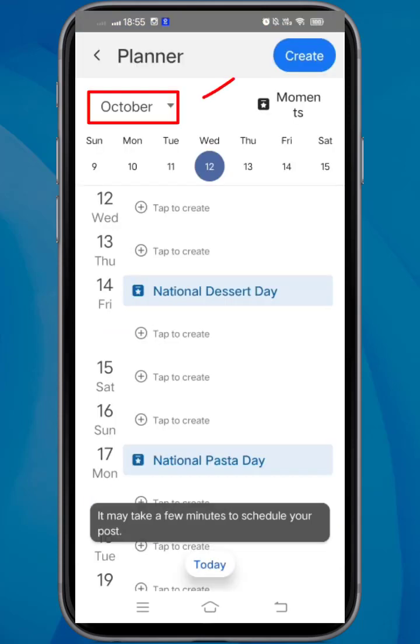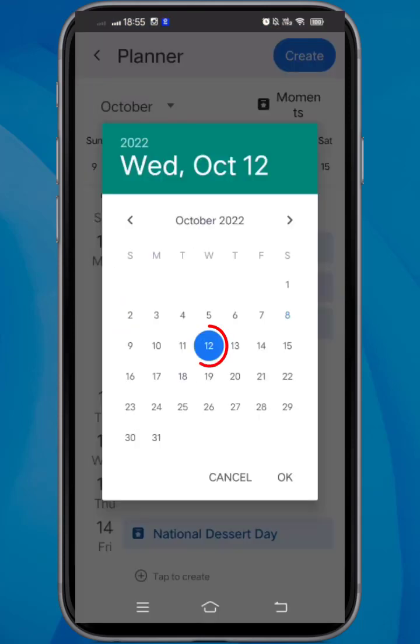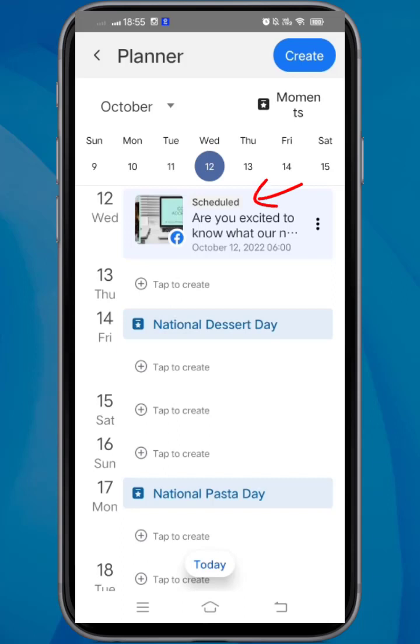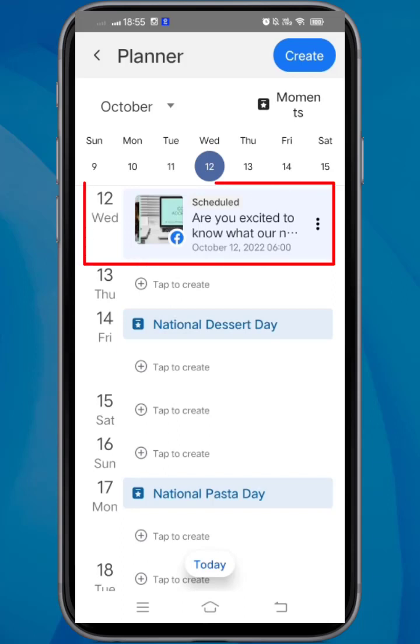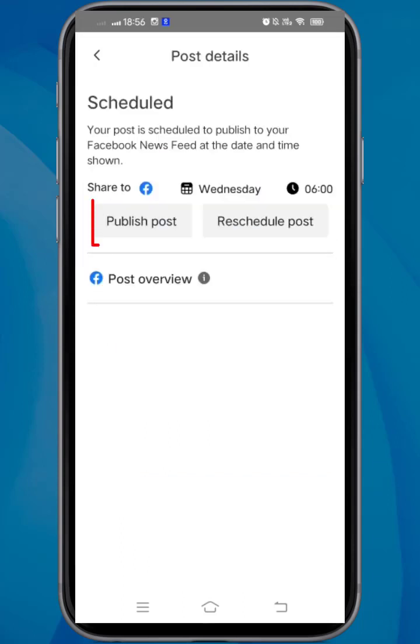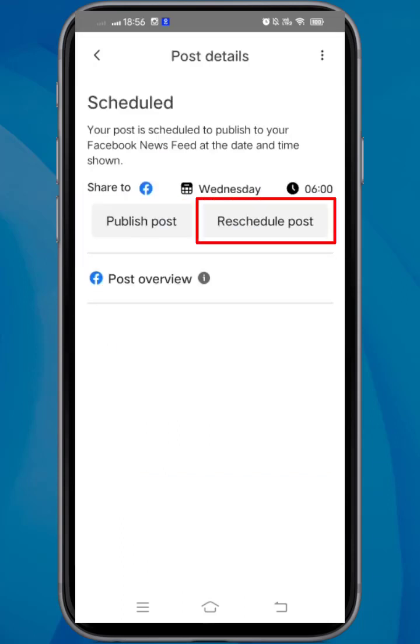Now go to the date that you have scheduled the post. You can see the scheduled post here. Tap on it if you want to publish the post right away or reschedule the post.